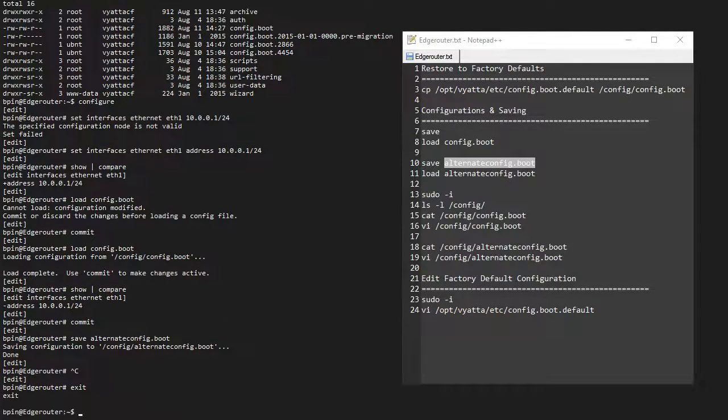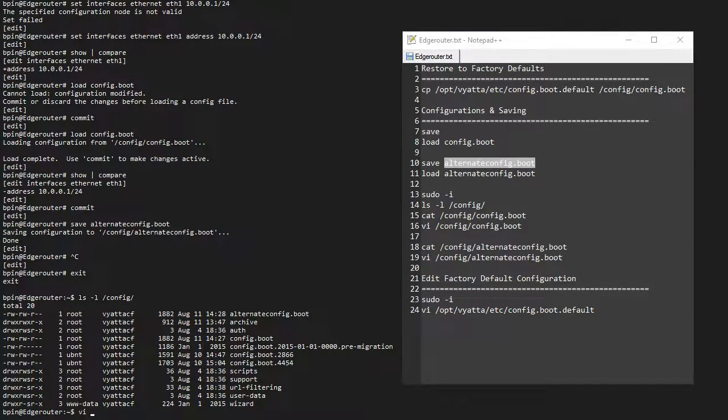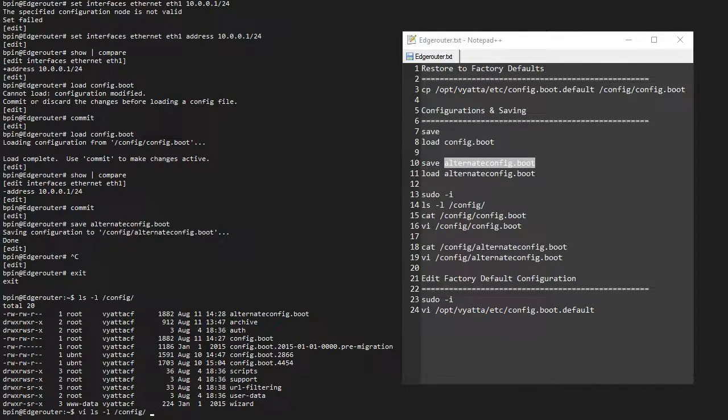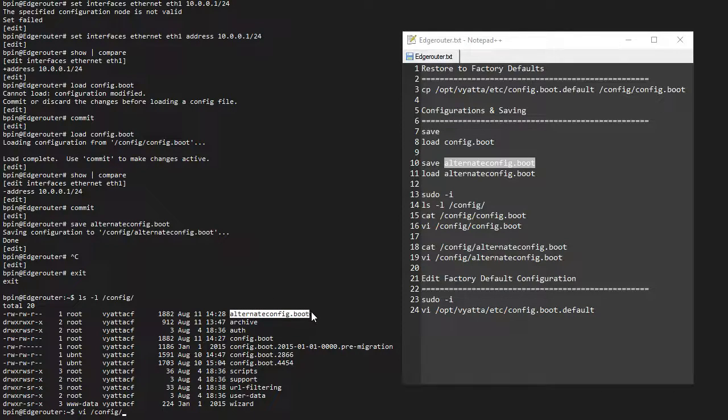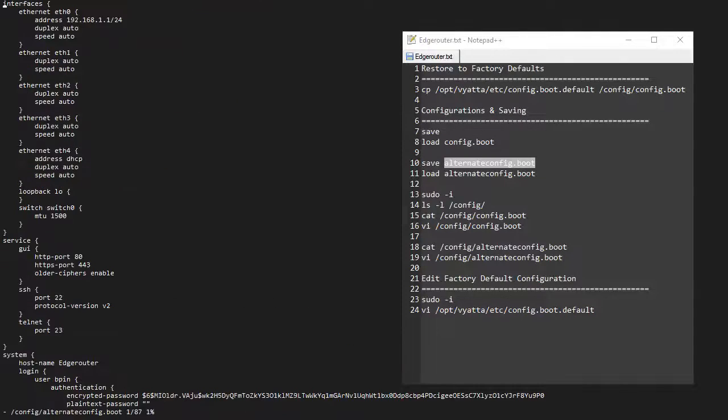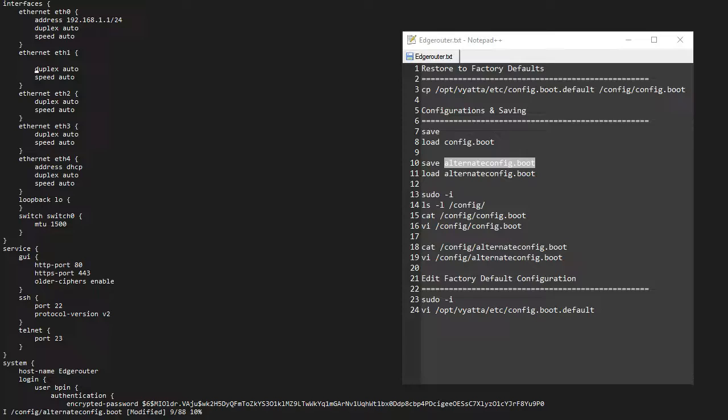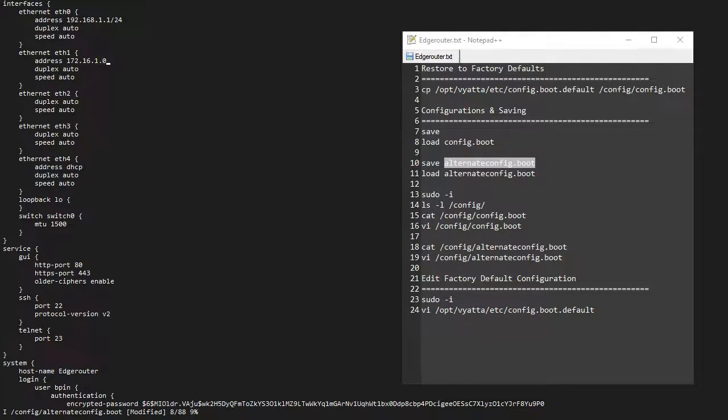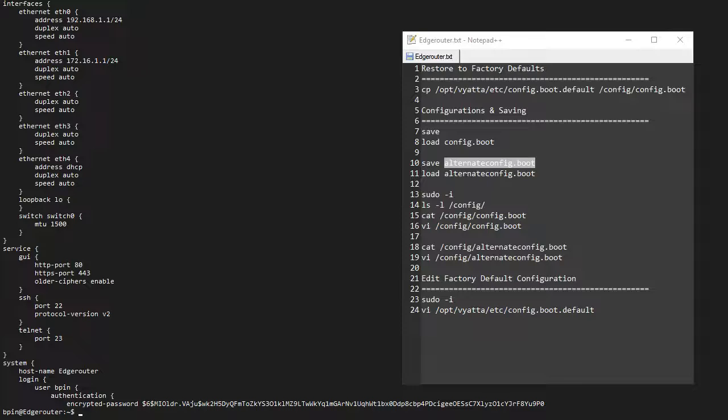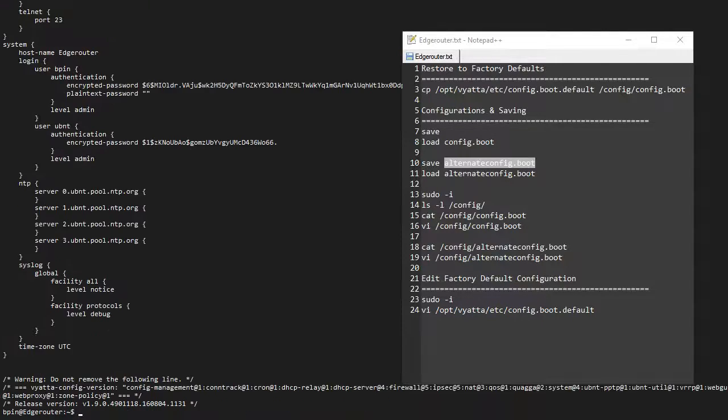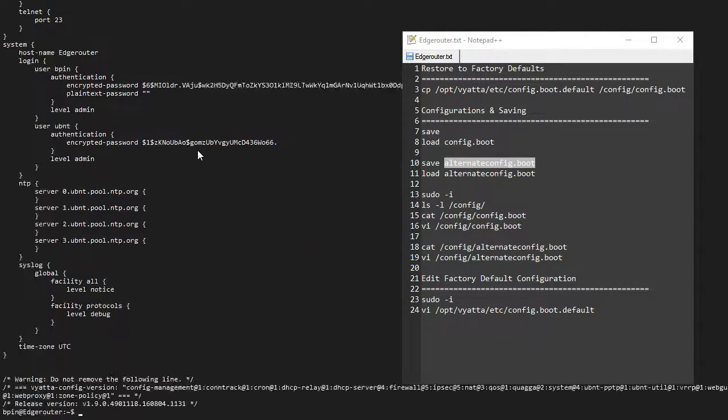However, we can make changes to this file using vi. For instance, if I do vi /config/alternate_config—let me copy this for a second. Right now we can just edit this file. Let's say I want to make a change—under this interface, I want to set address 172.16.1.1/24, whatever it might be. Press escape and I can write.